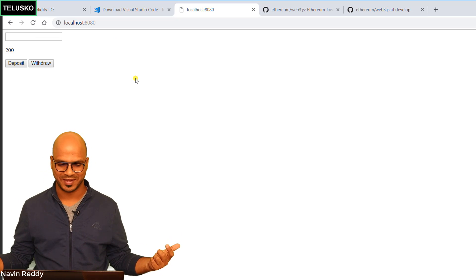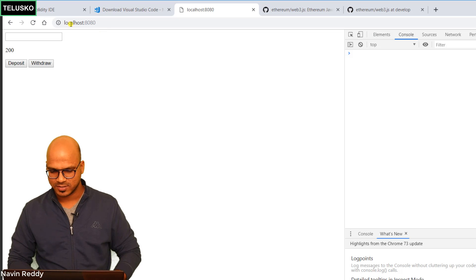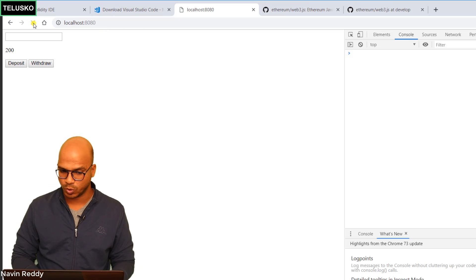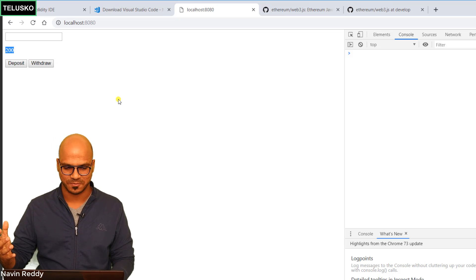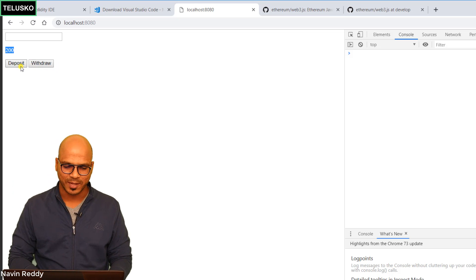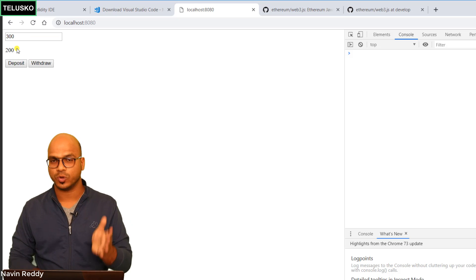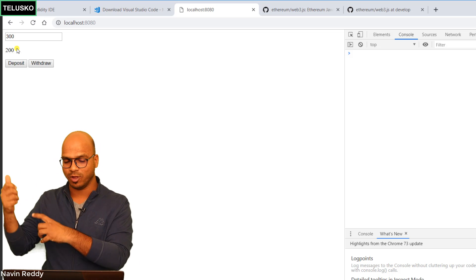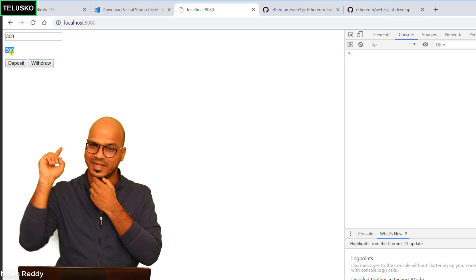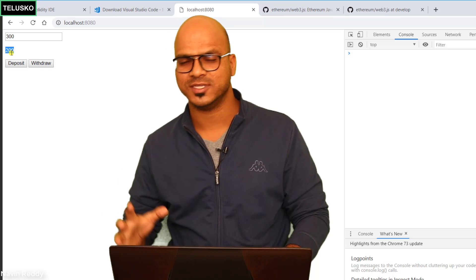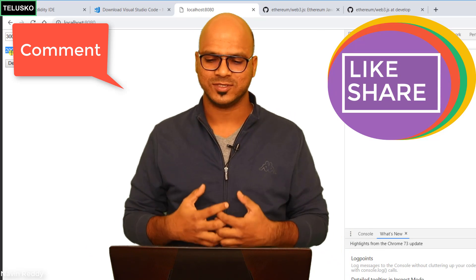Refresh the page and we get 200 — that's amazing! The balance is coming from the blockchain via the smart contract. Let's inspect the console — no errors and we got 200. This confirms it's working. But what about depositing and withdrawing? If I enter 300 and click Deposit, I want it to go to the smart contract, add a block to the blockchain, and update the balance to 500. That will be covered in the next video. If you're enjoying this, let me know in the comments — it motivates me to make more videos!